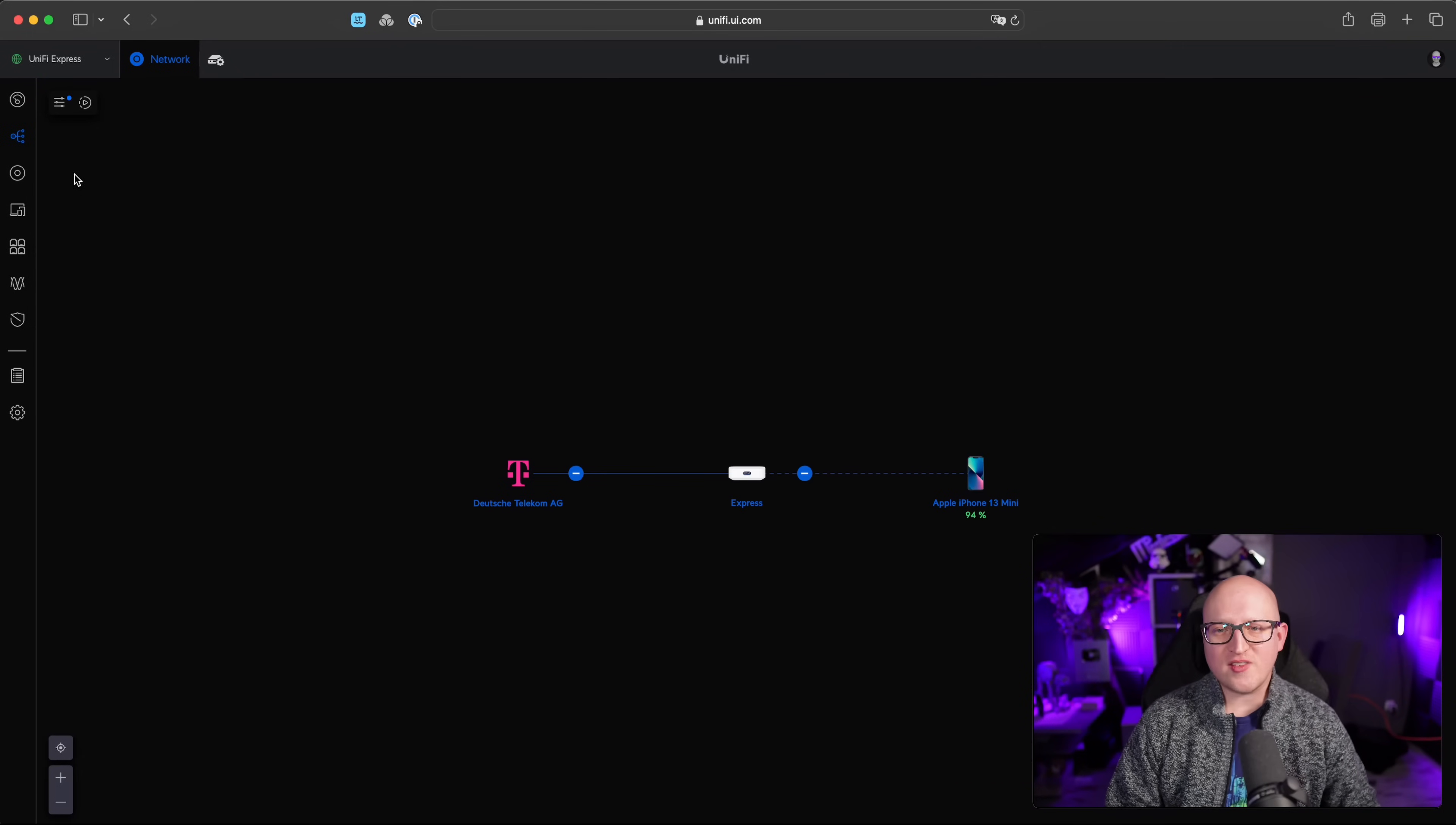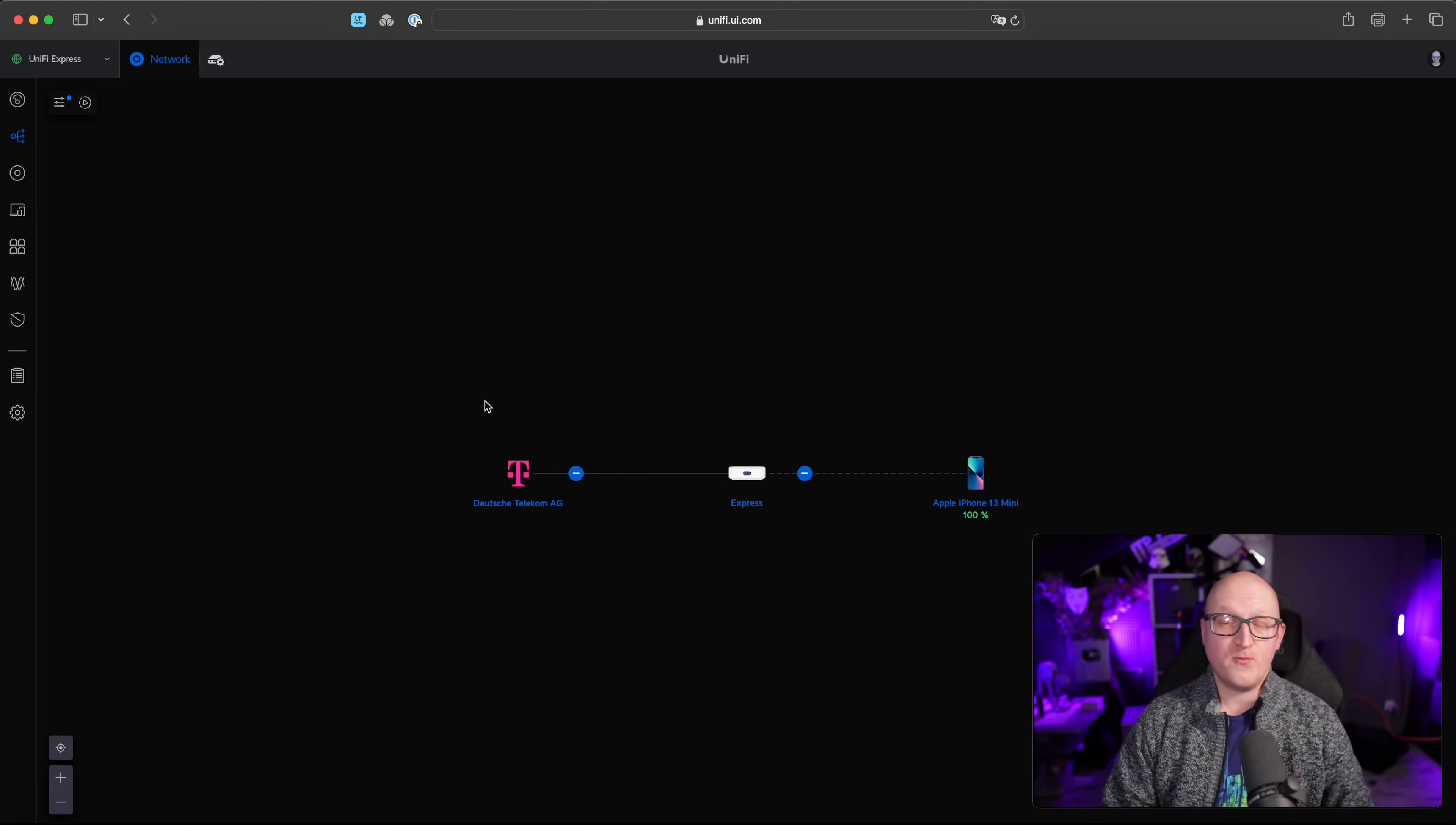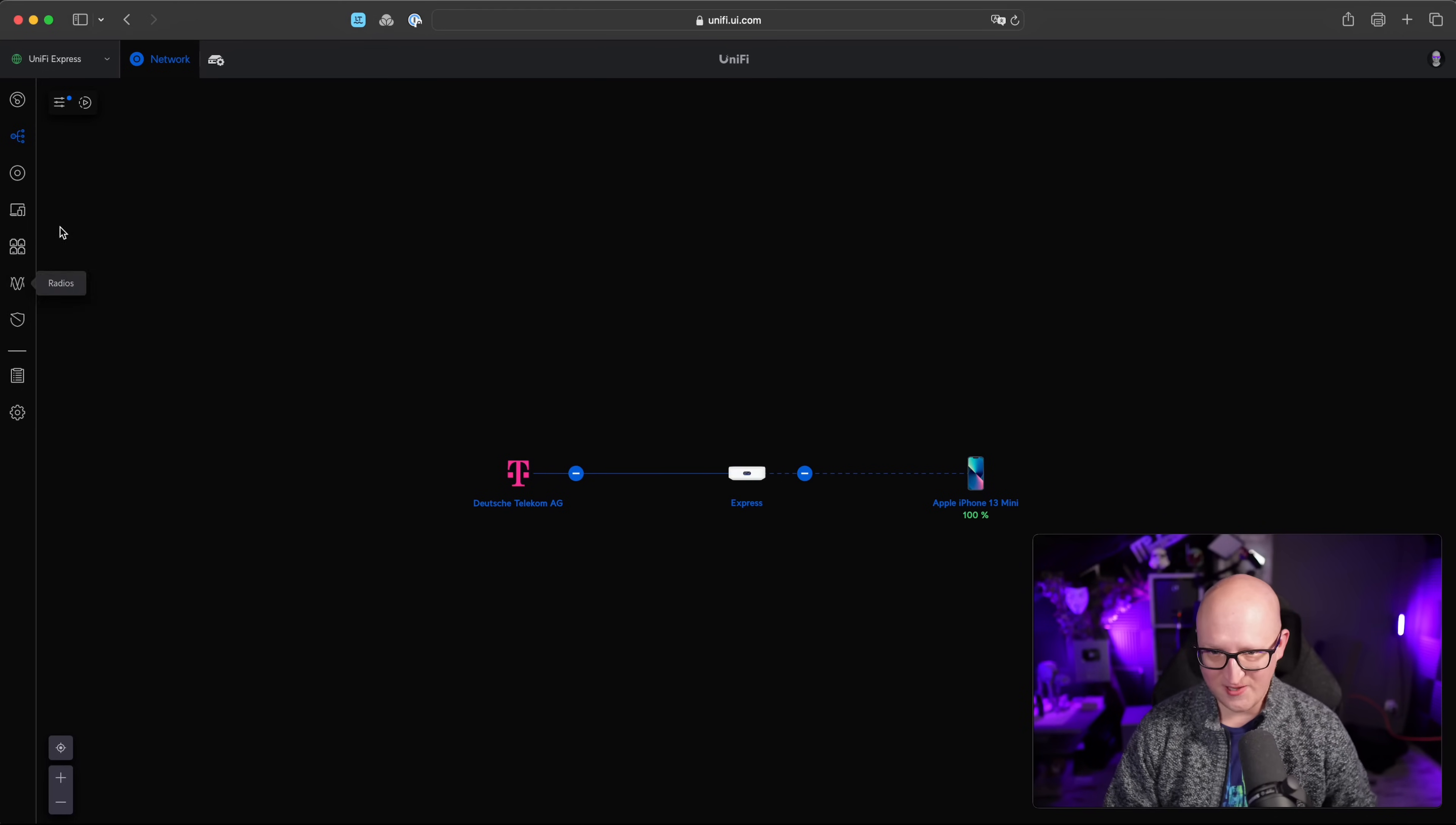Now, what is also nice is the topology tab. And as you can see, this is currently not very exciting here because I just have a small network with the UniFi Express and one client connected. But if you would have a bigger network with many other UniFi devices like access points, switches and so on, they would all show up here in this menu. And you get a great overview of how is the traffic flow from your gateways to your actual clients, how many clients are connected, how many access points and so on. So this is really great if you're managing a bigger network. And I think we will need to come back to this in the future when I got some more UniFi devices for testing.